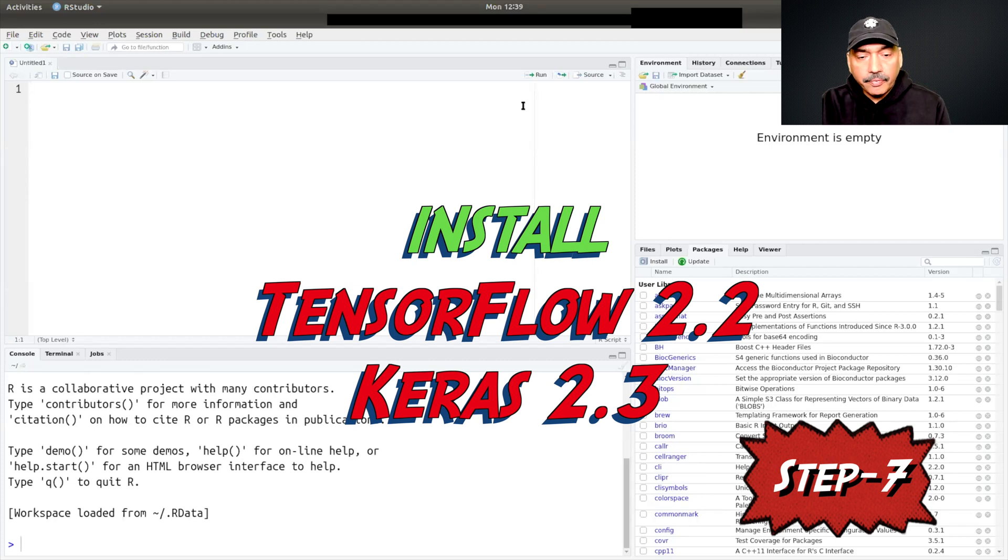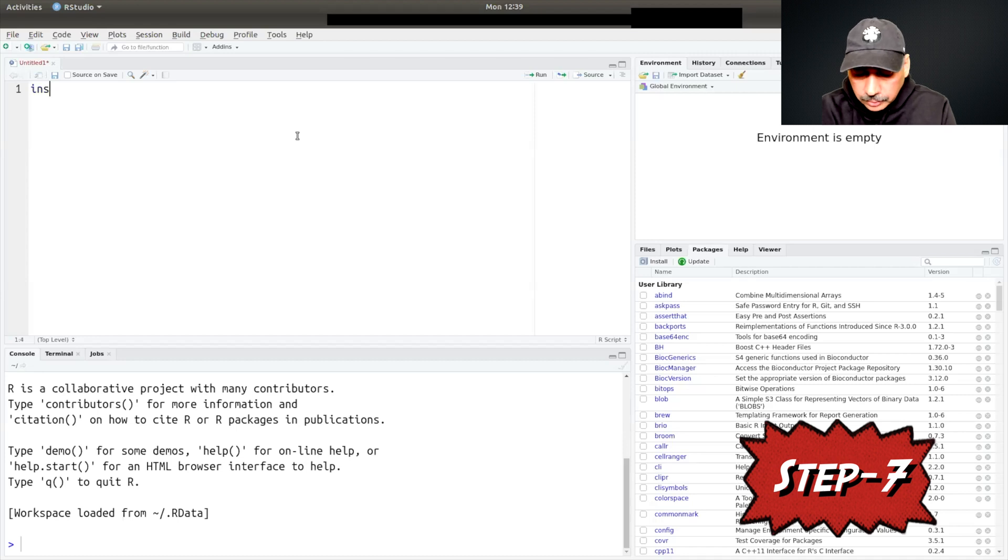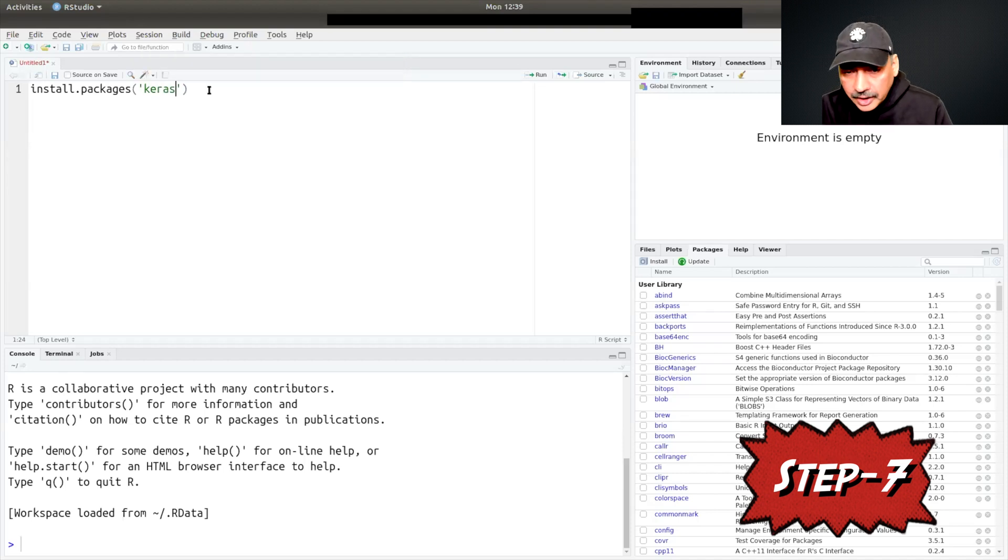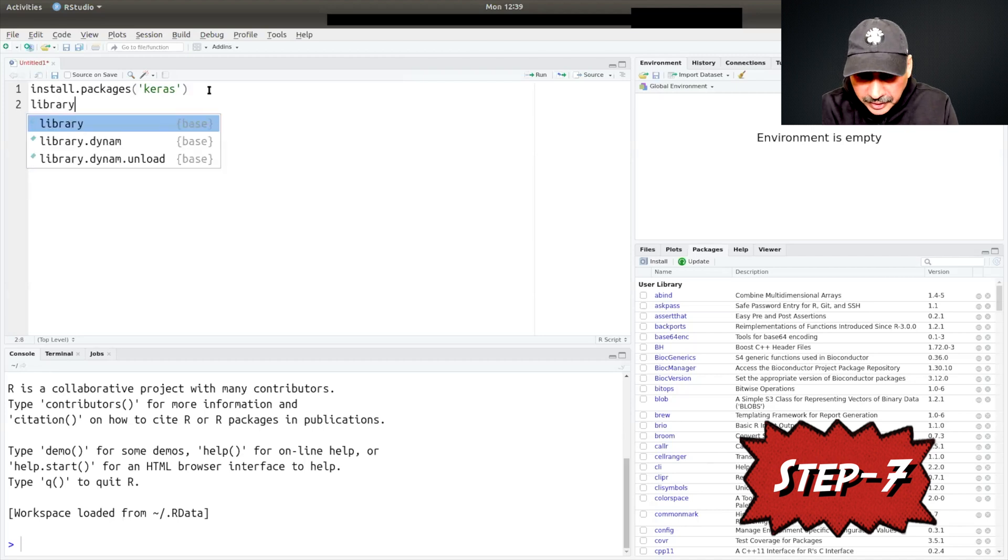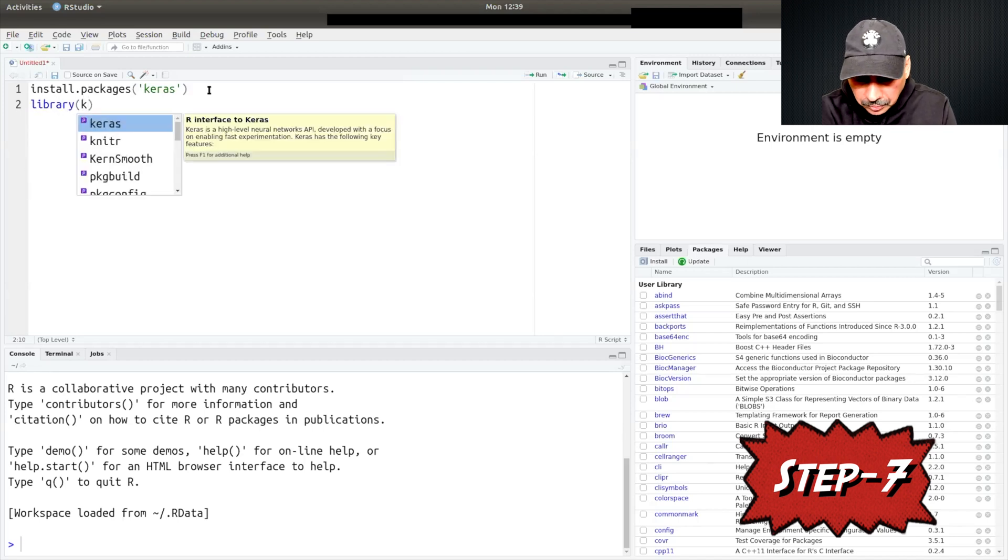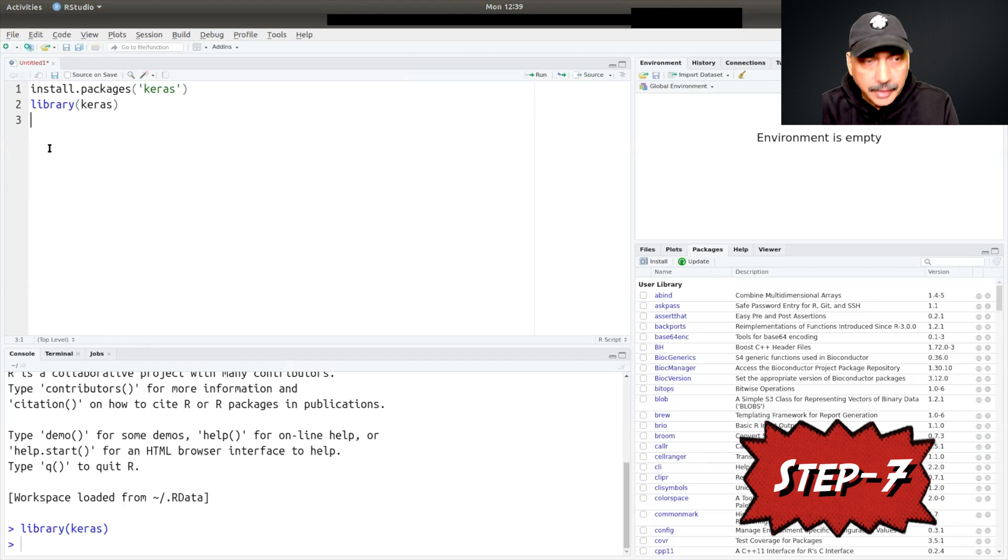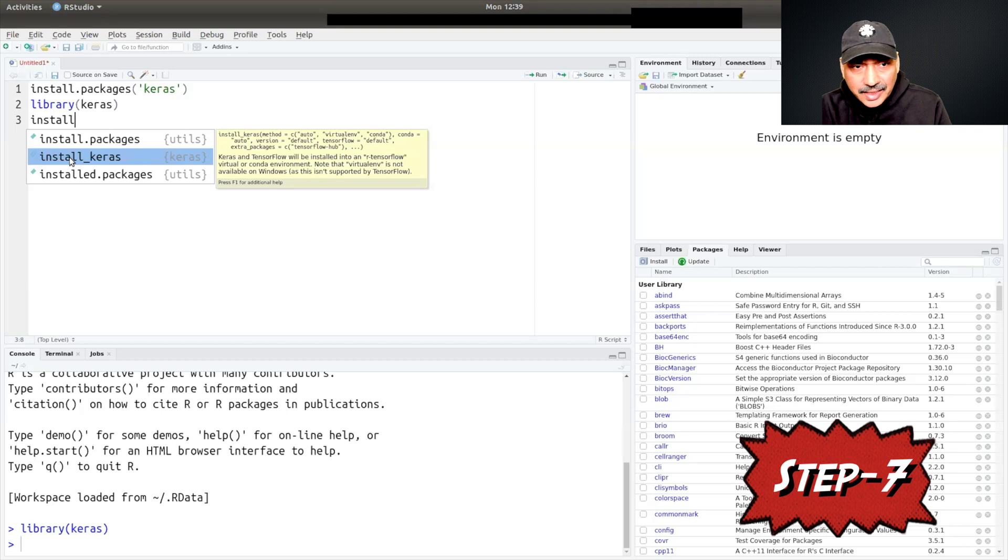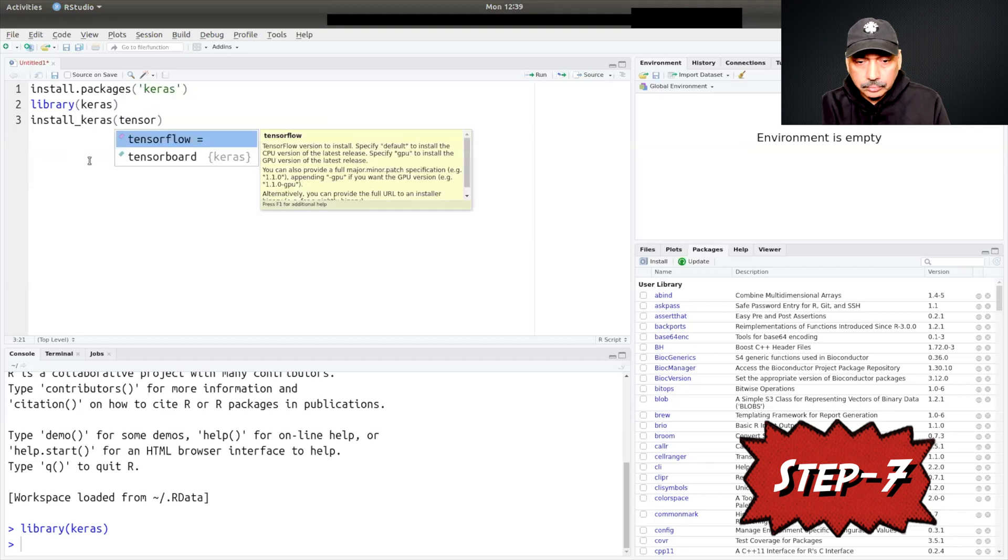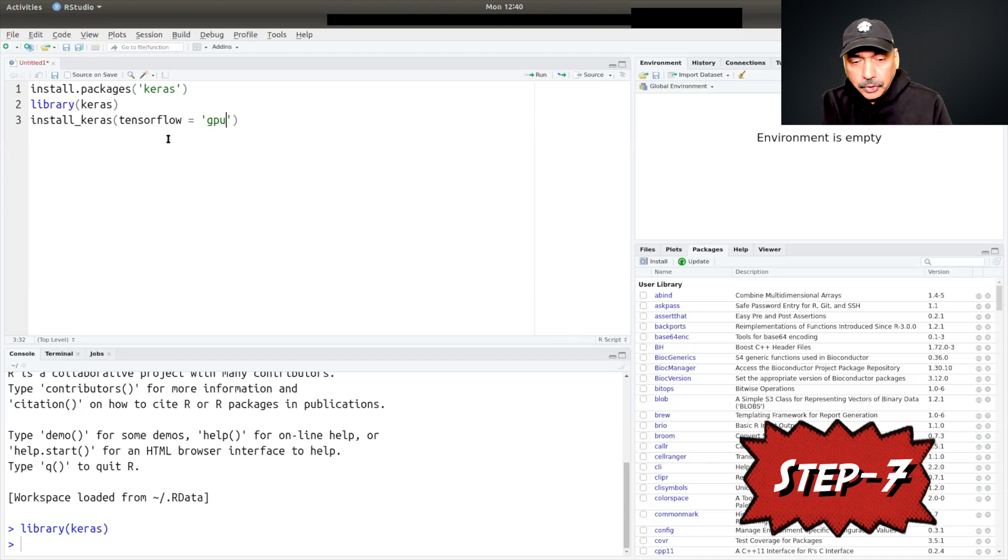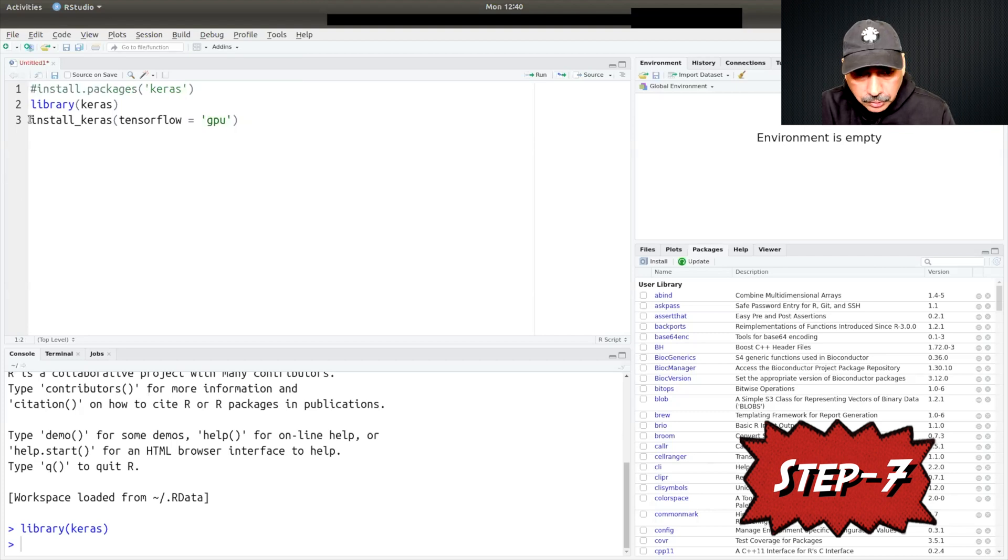Now we can install Keras and TensorFlow. For that you can type install.packages keras. I'm not going to run this because I already installed it, but I will run the library. You can see it runs without any problem. Then we can install Keras with install_keras, tensorflow equals within quotes gpu, since we want to make use of NVIDIA GPU. We should run this command and then we should be able to use GPU without any problem. Since I already installed it I'm not going to install this again.